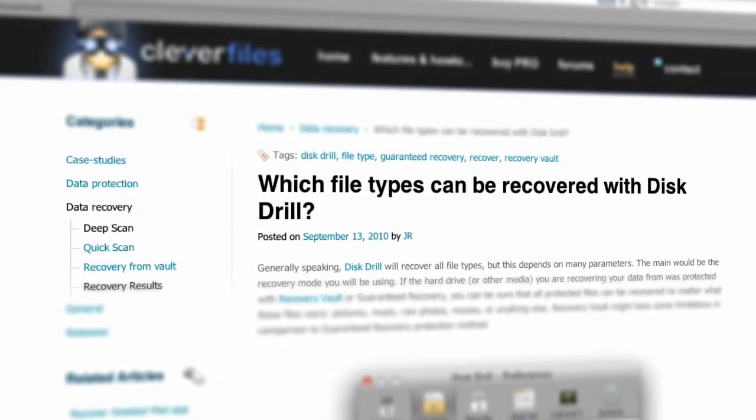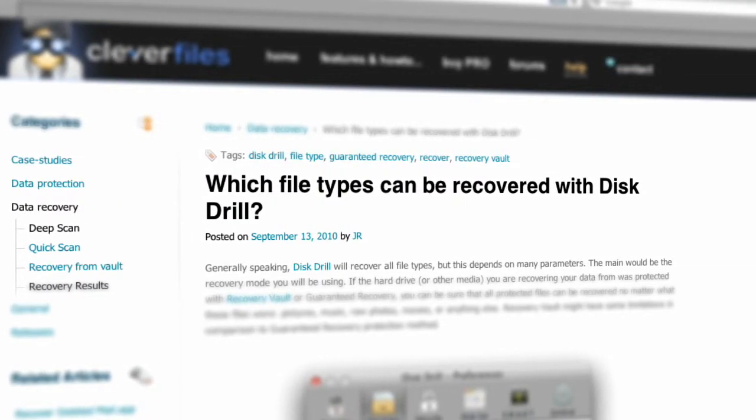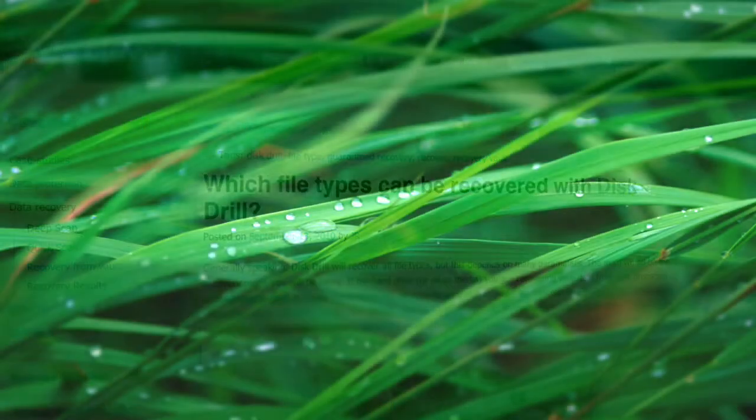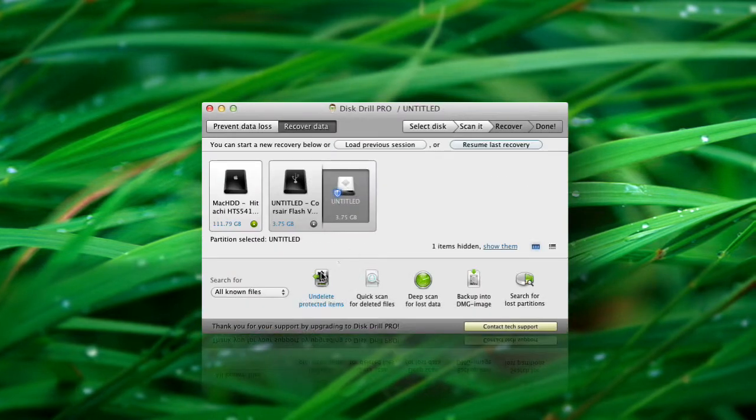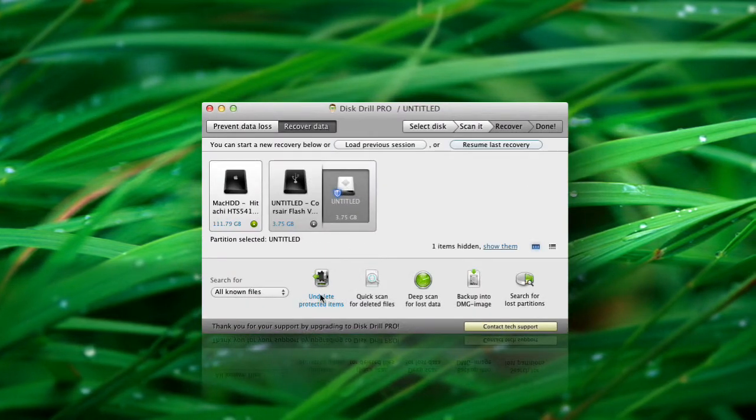Which file types can be recovered with Disc Drill? When using Disc Drill, you have the following recovering options.